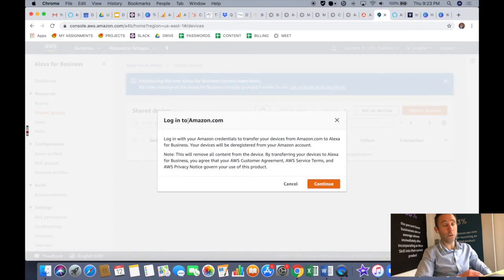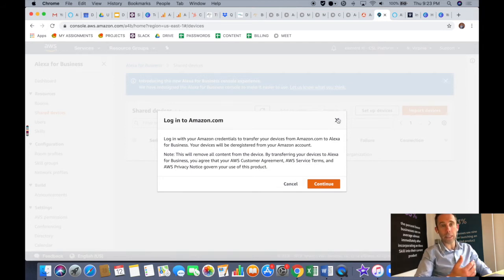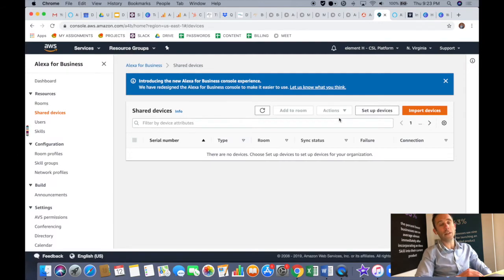So that's how you invite users into the skill. Now if you want to invite devices into the skill, you can click shared devices and import devices. So this is where you can buy company devices and register them and import them to give them access to the skill.